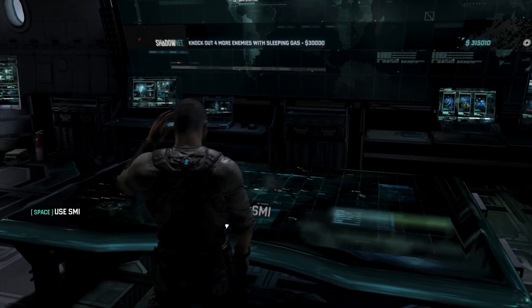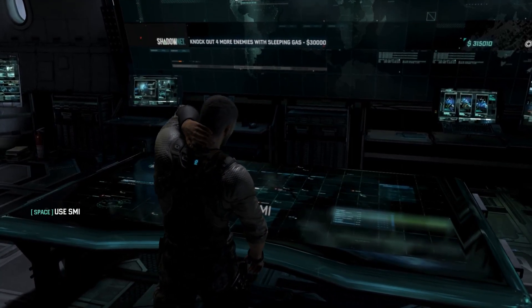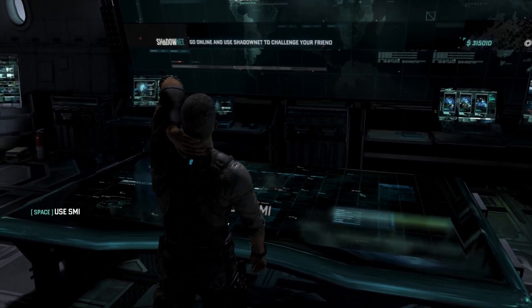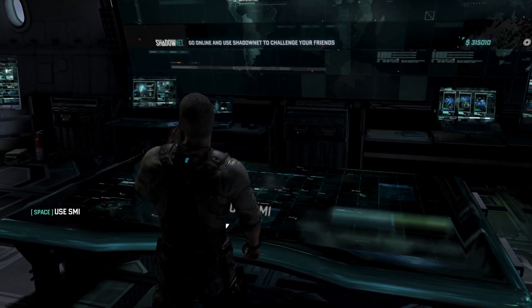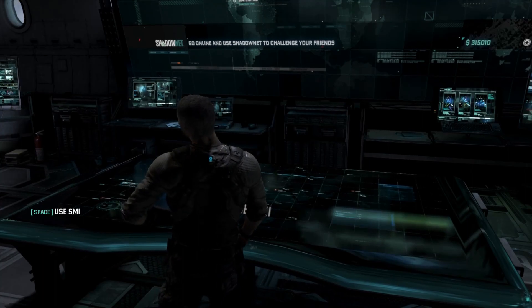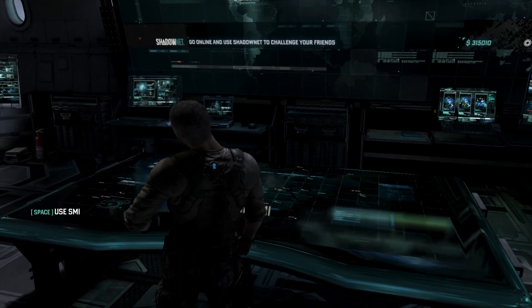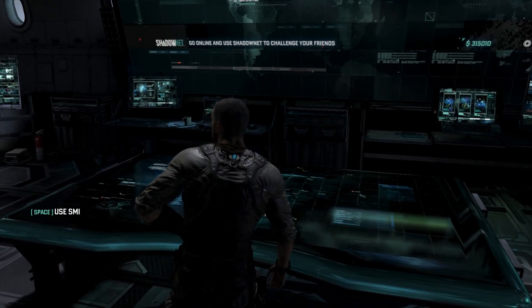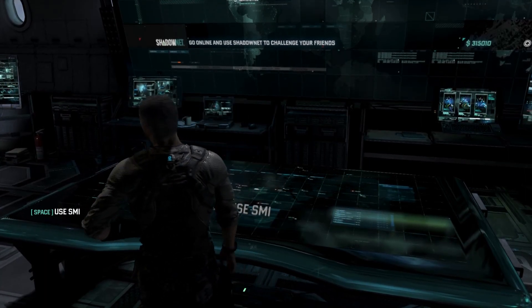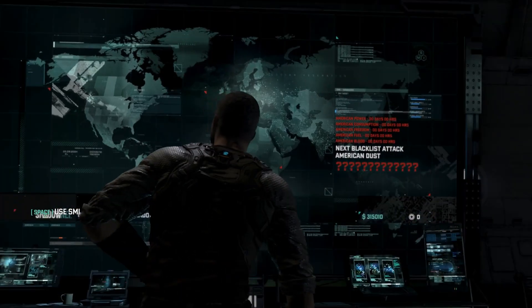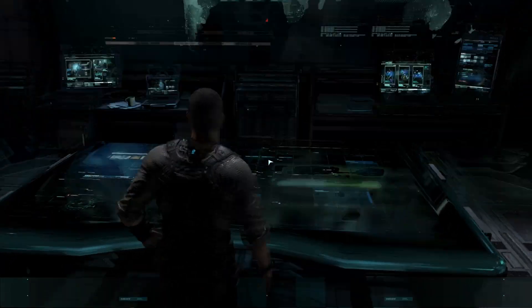All right, for all you Splinter Cell fans out there that have been trying to figure out how to make Splinter Cell work online, well, look no further. We got the solution.